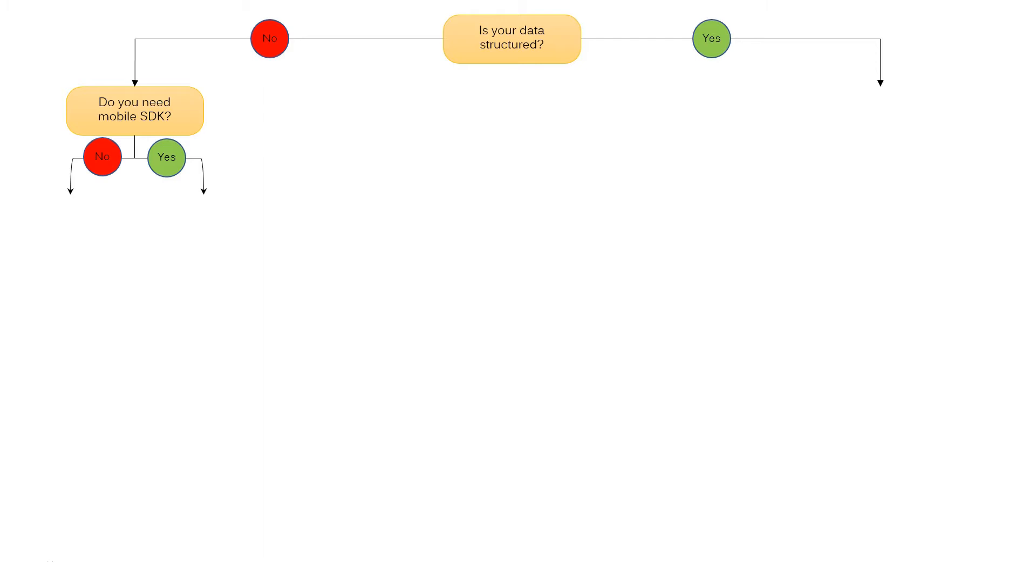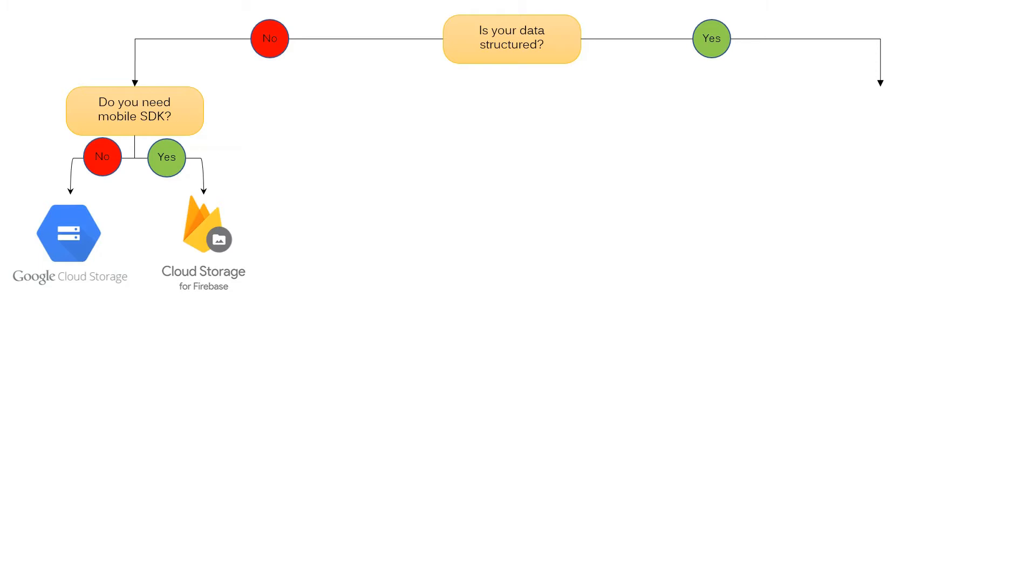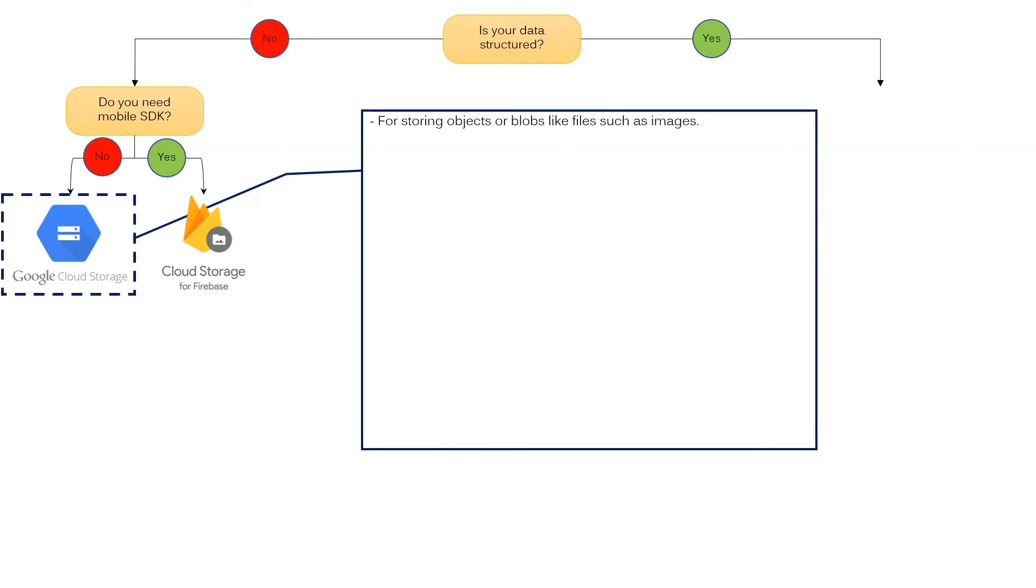And there are two options, no or yes. If you choose no, then Google Cloud Storage is the best choice. If you choose yes, then Google Cloud for Firebase is the better choice.